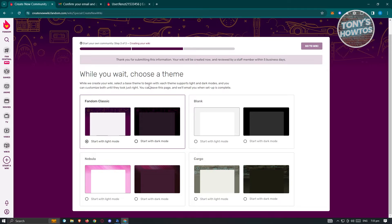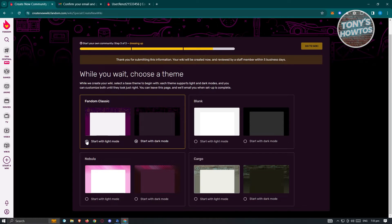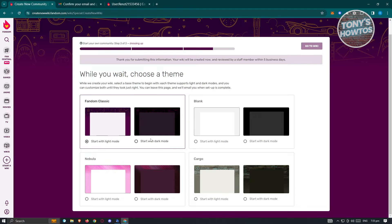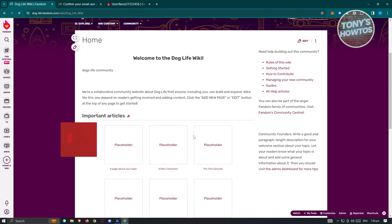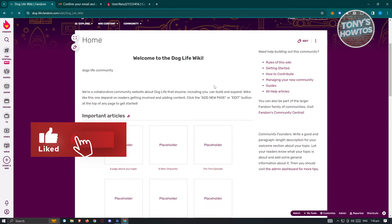From here, it's going to ask you to choose a theme while you wait. You could use Nebula, Cargo, Blank, or maybe the Fandom Classic. Once you've chosen a theme, you can choose light mode or dark mode depending on what you need — I'm going to choose light mode. Then wait for it to submit our information. Your Wiki will now be created and reviewed by staff within five business days. Once available, click on 'Go to Wiki' and you can start editing your article or your Wiki.